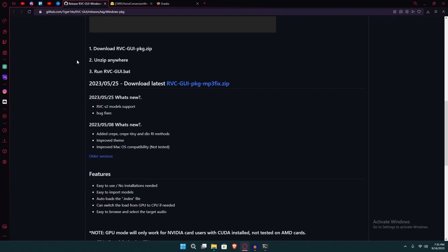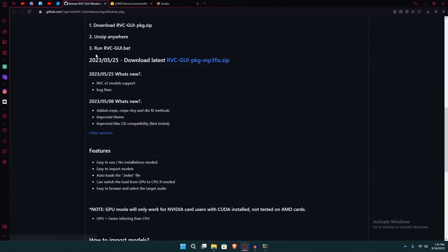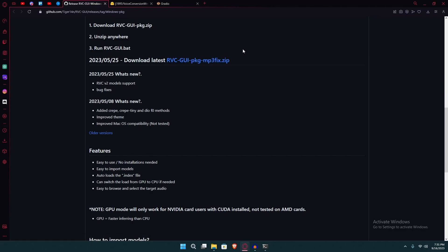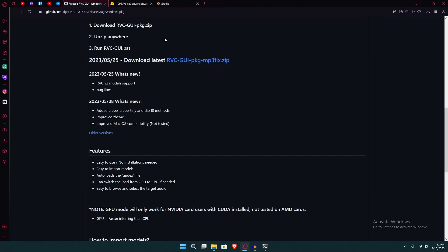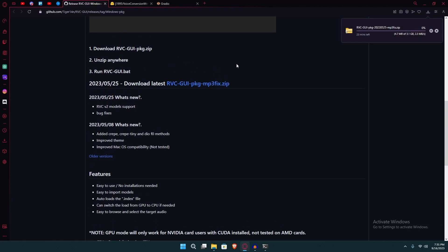After that, you're going to head over to a GitHub page. You can see the link over here. And then scroll down till you find the download rvc.gui option. It's a zip file. So, downloading.